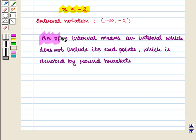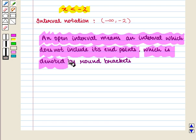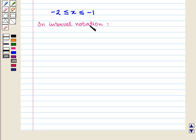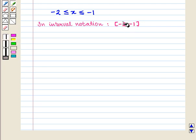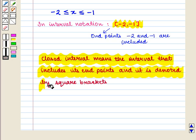An open interval means an interval which does not include its end points, and it is denoted by round brackets. If we have the interval −2 ≤ x ≤ −1, then in interval notation it is written as [−2, −1], which is pronounced as the closed interval from minus 2 to minus 1. Square brackets indicate that the end points −2 and −1 are included. A closed interval means the interval that includes its end points and is denoted by square brackets.